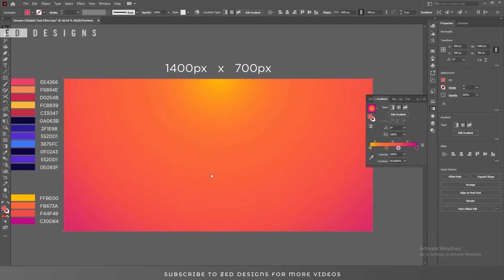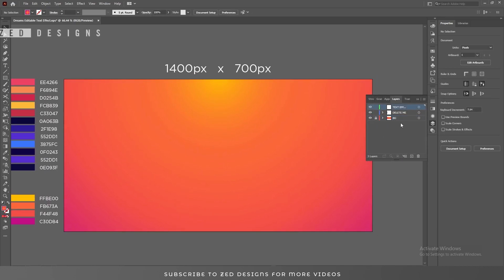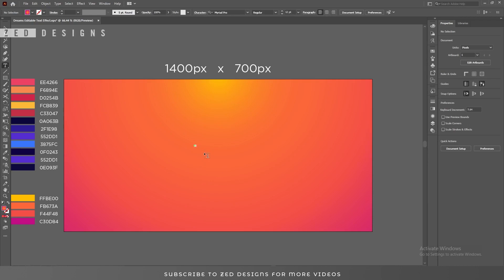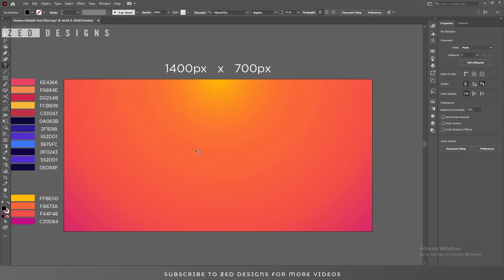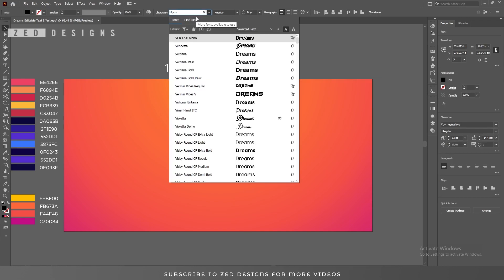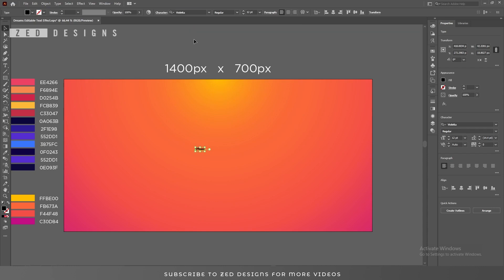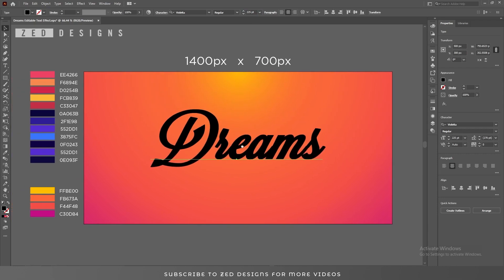Now let's lock our background layer. I have selected my text effect layer — let's start creating our text effect. The font I'm using for this text effect is Violeta, and the font size will be 225 point. Let's center this to the artboard.